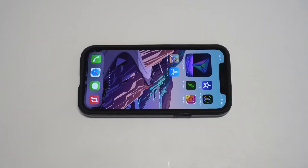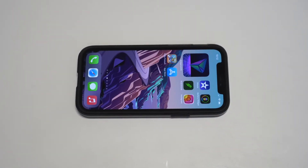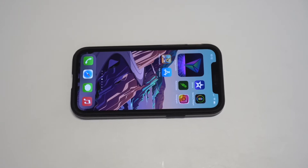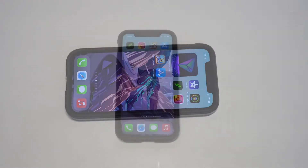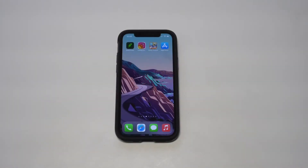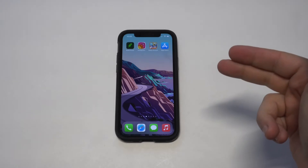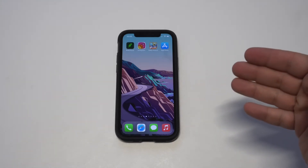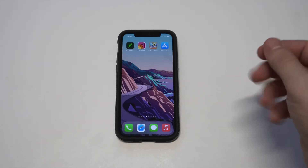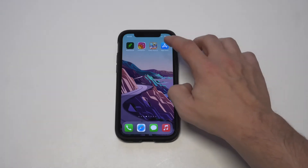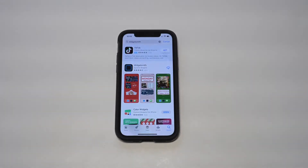I'm going to be going over how you can make custom widgets on the iPhone 12, the 12 Mini, the 12 Pro, and the 12 Pro Max. If this is something you haven't done on your iPhone yet, you're definitely missing out — it's really cool. There's no cost to this either. All you have to do is download a third-party app called Widgetsmith. I'm going to show you how to use it.